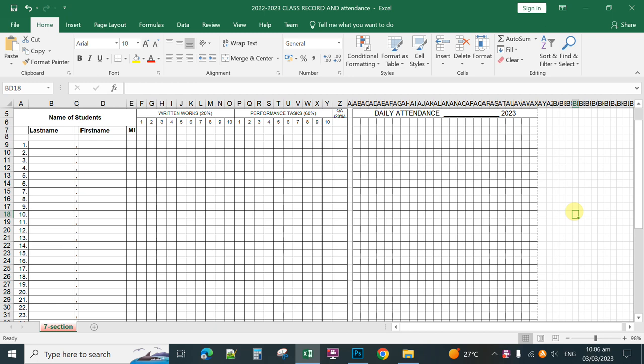Good morning, teachers and everyone. In this video, I'm going to share with you my customized class record and attendance sheet that is actually useful in our daily recording for students' assessment or output. You can download this one for free in the description box below.